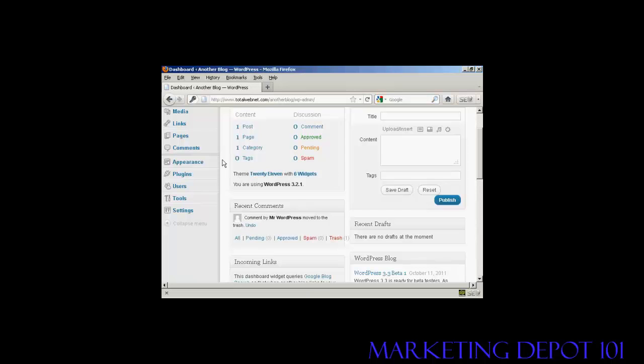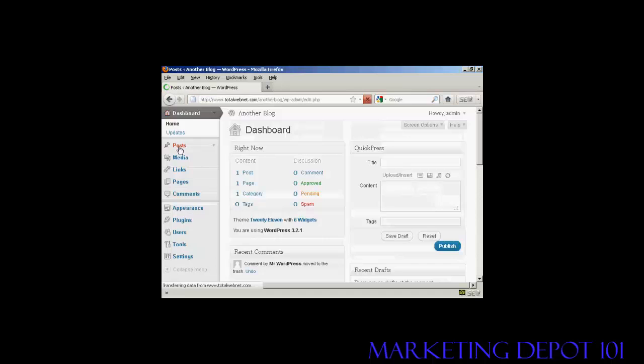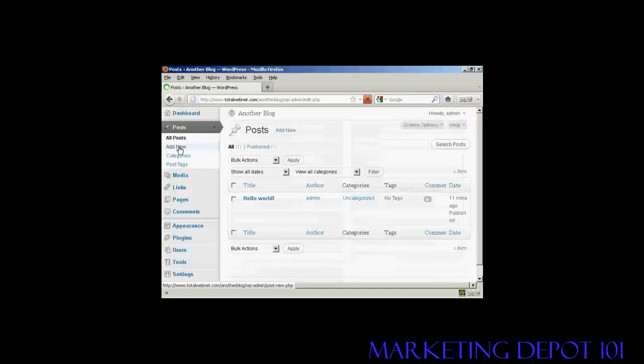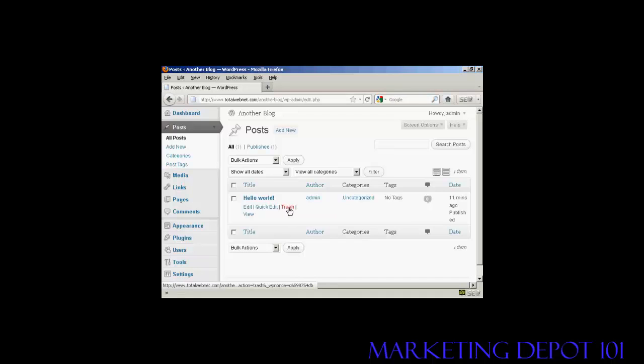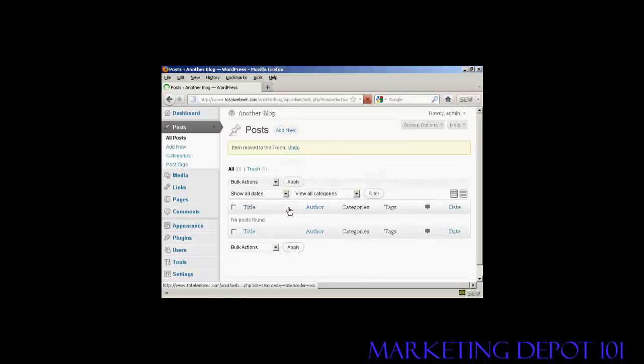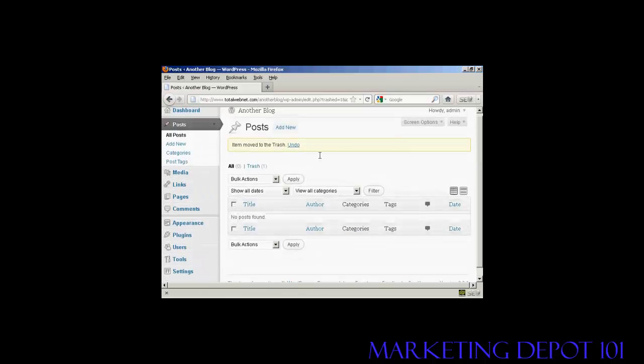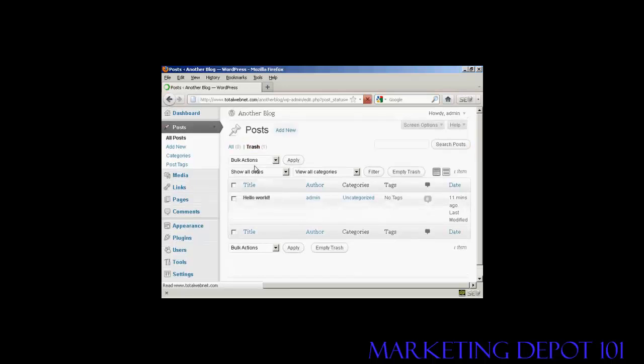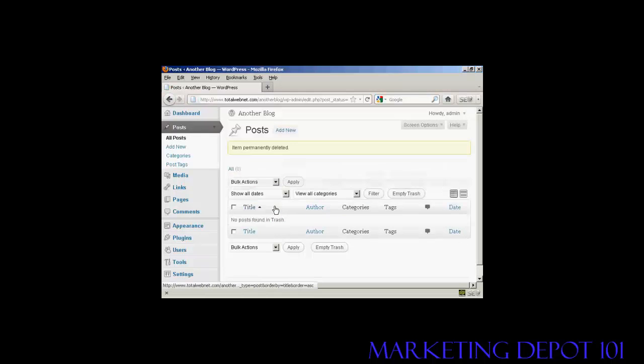When we come over to posts, you will see there's a post there that says hello world. You want to send that to the trash, so click there, put that into the trash. And then click here on the link that says trash, and then click on this little link here that says delete permanently. And there we are, it's gone.